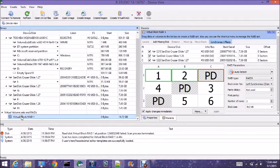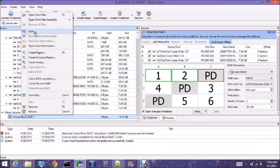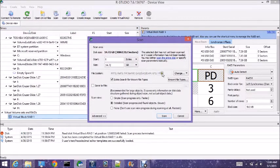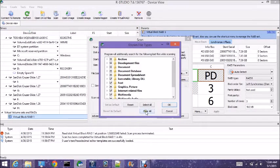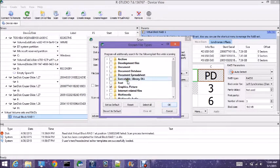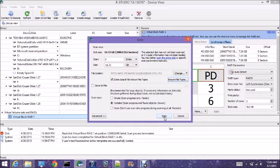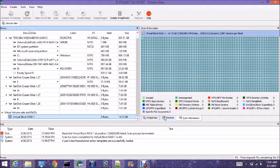Right-click again on the virtual block RAID, scan known file types, clear all, graphics and one document — that gives me what's on there. And scan.